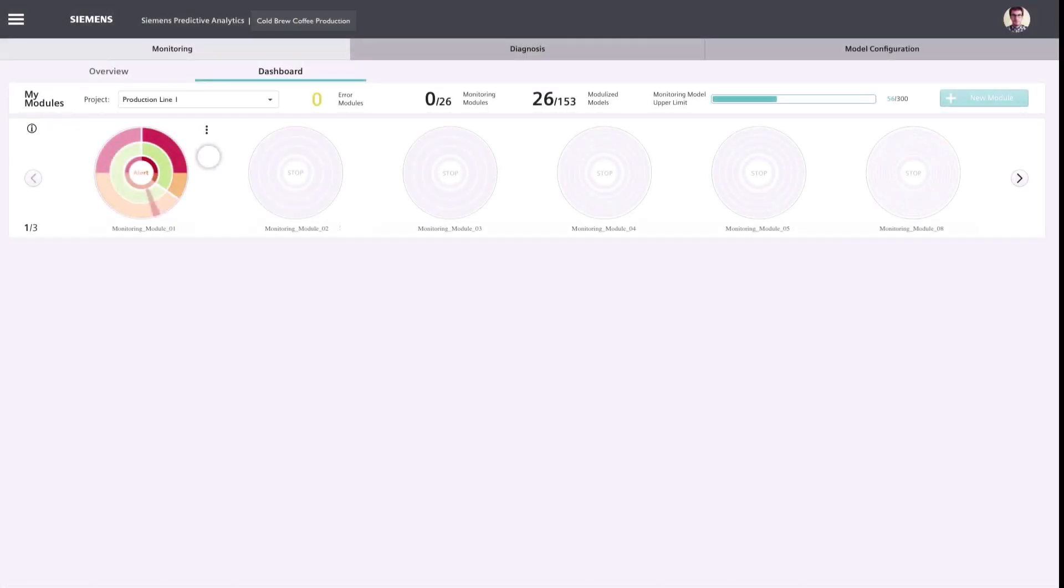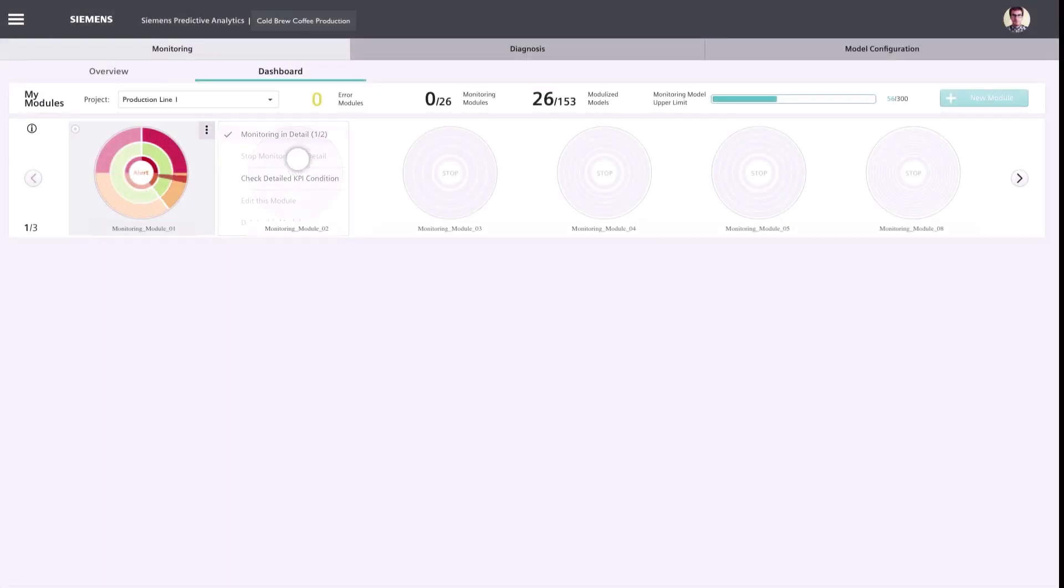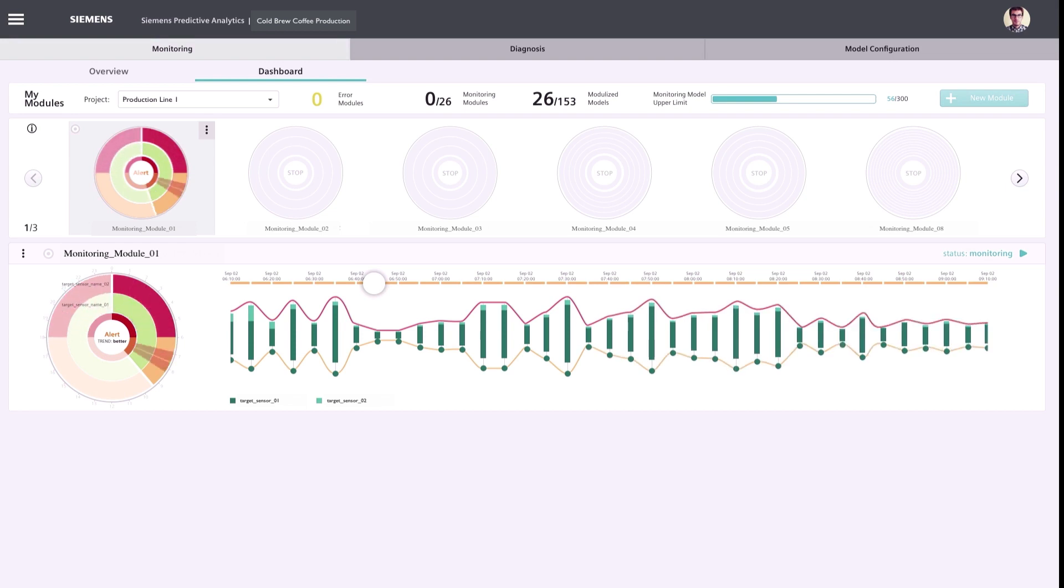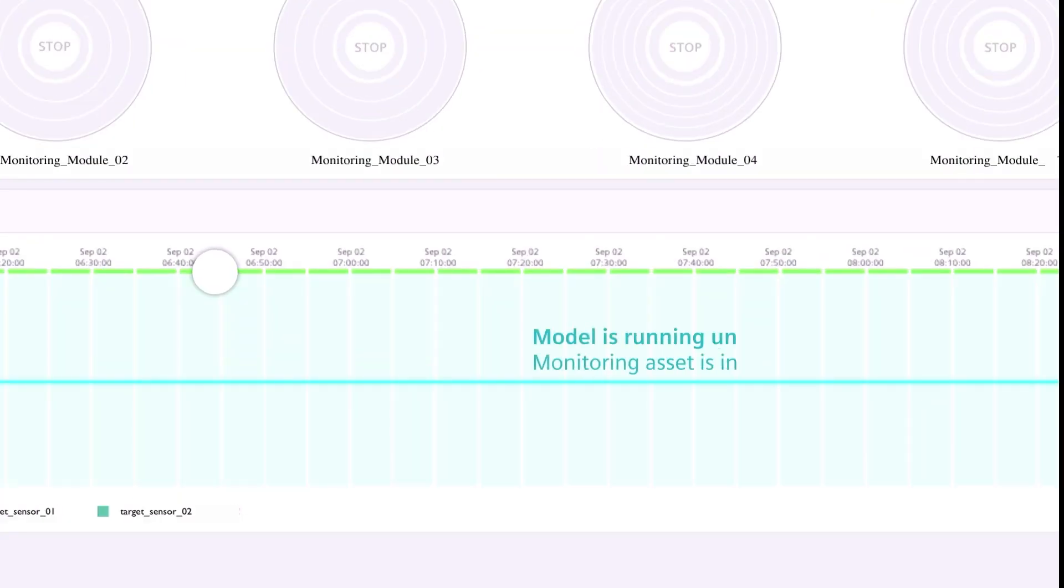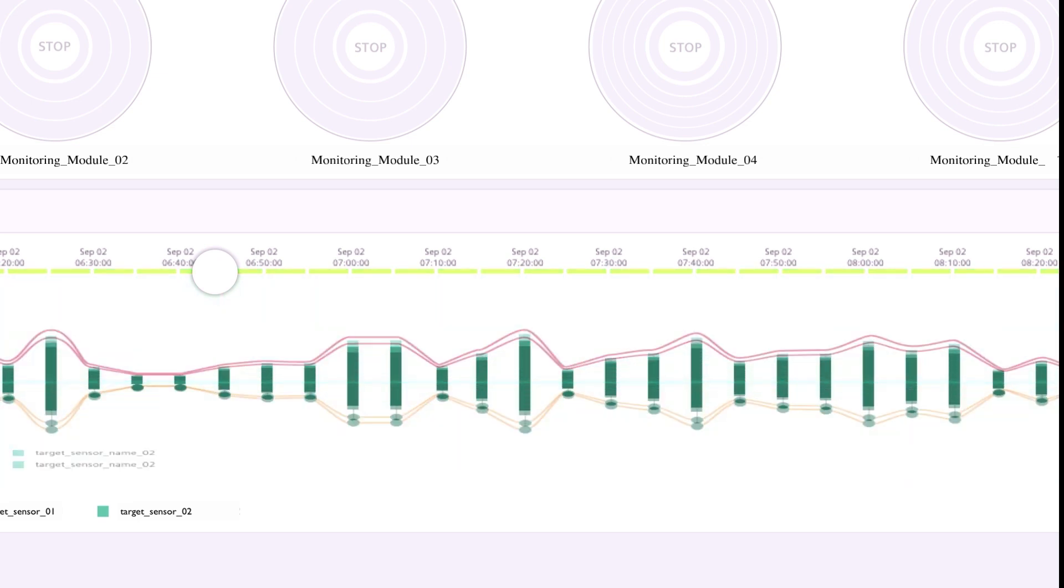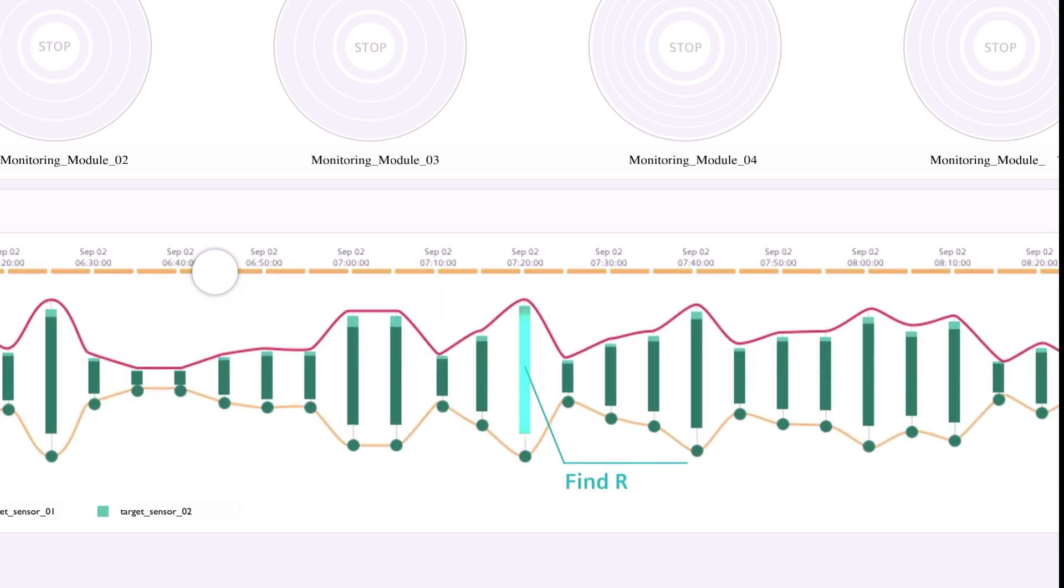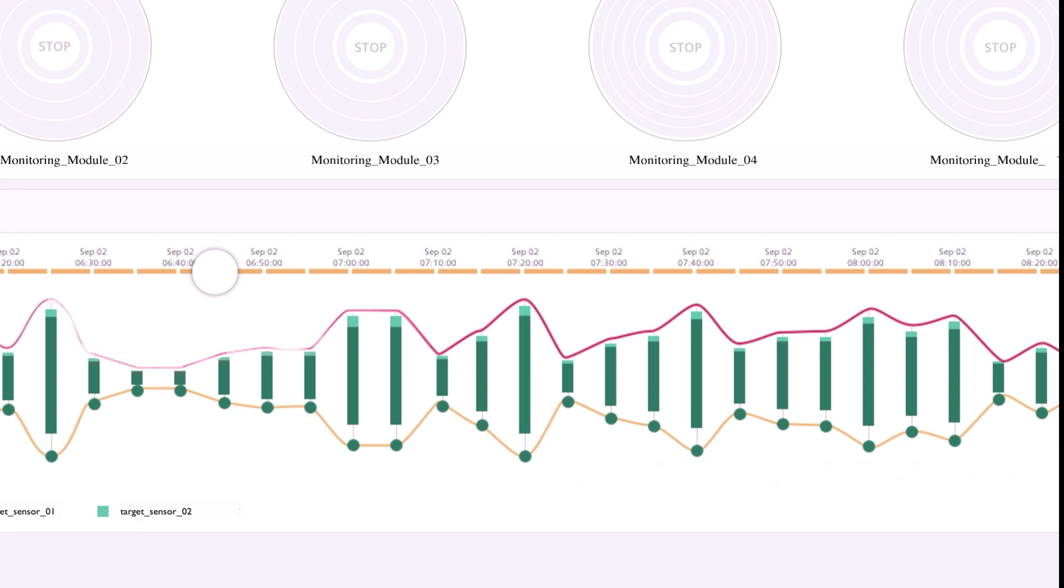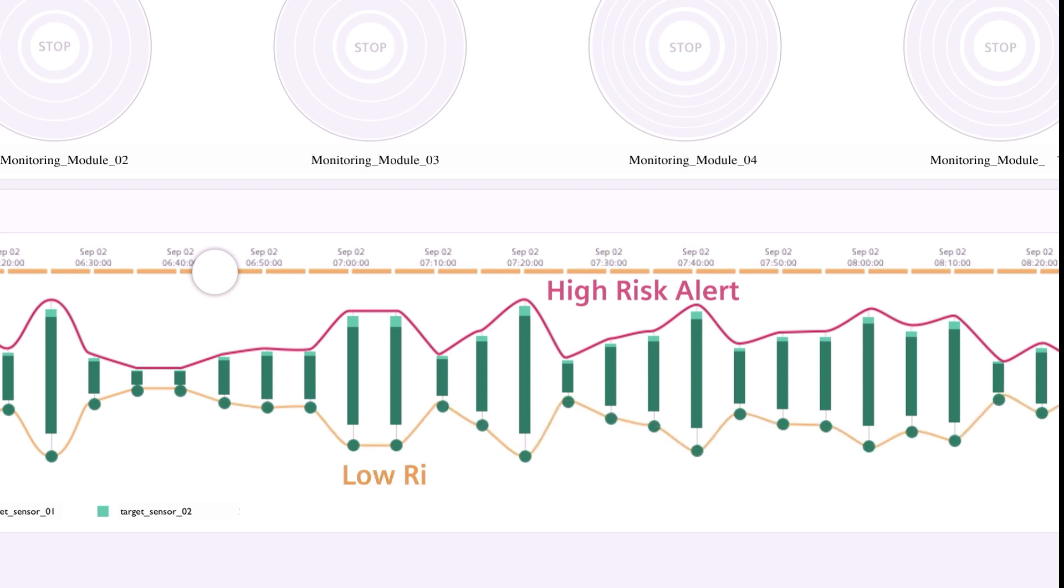Users can easily get a clear overview of the real-time conditions and trends of running equipment and ongoing processes just by using the created models for continuous monitoring. Any deviations from the learned behavior are identified immediately and marked as anomalies, presenting a low or a high risk.